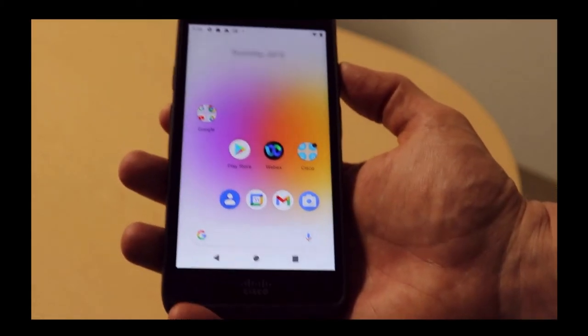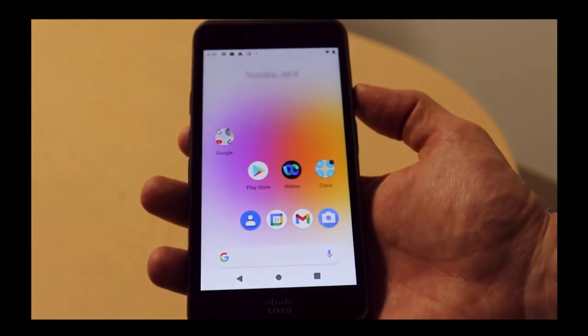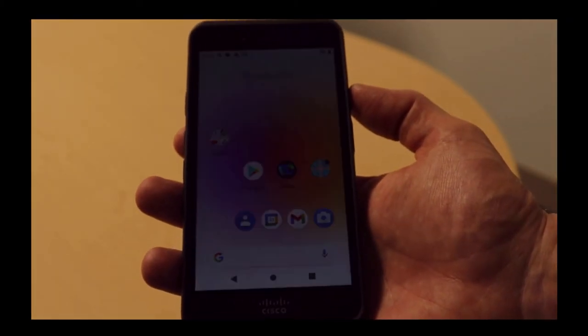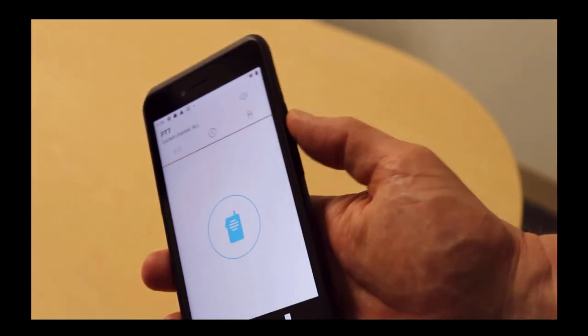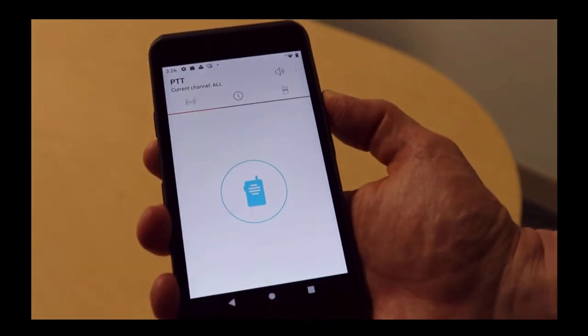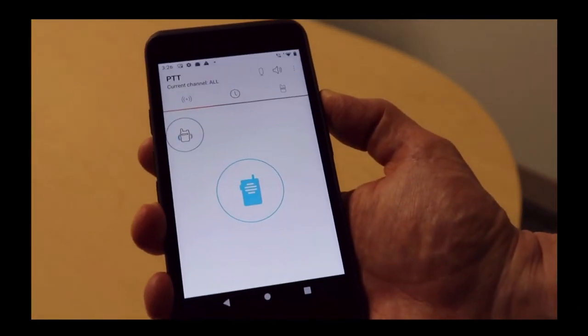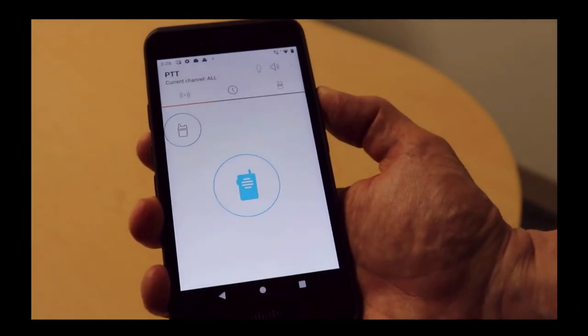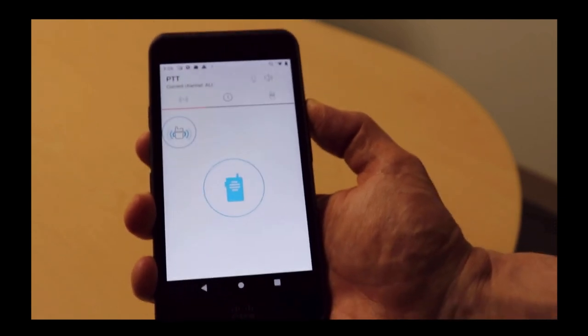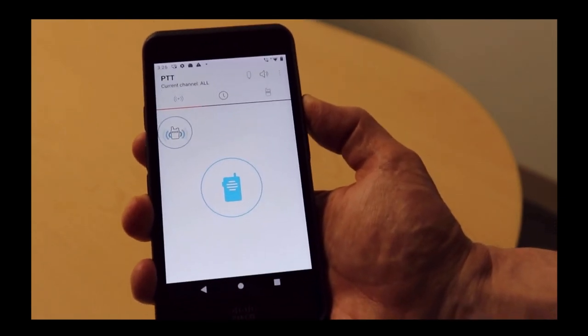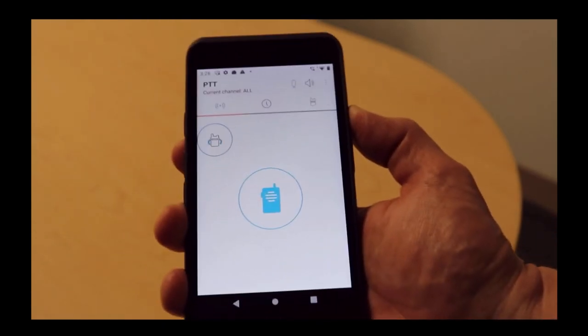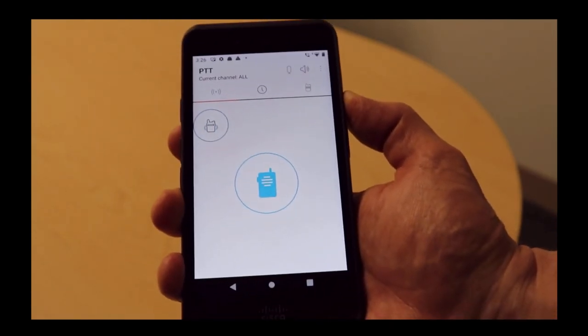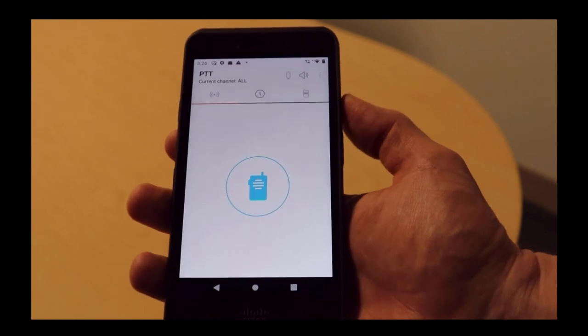In this demonstration, we're going to demonstrate how to use push-to-talk. On the side here is the button on the top right. I simply hold this button. Testing one, two, three, testing one, two, three. That will send out the push-to-talk to all the receiving nodes.